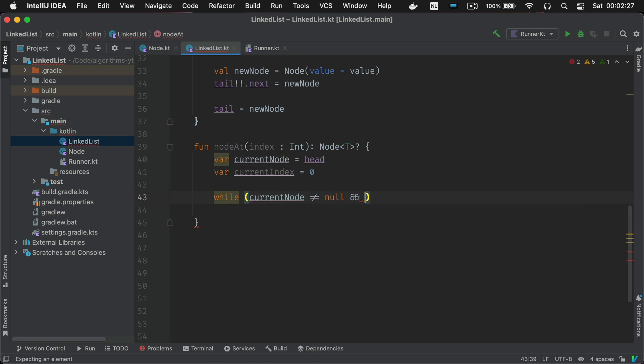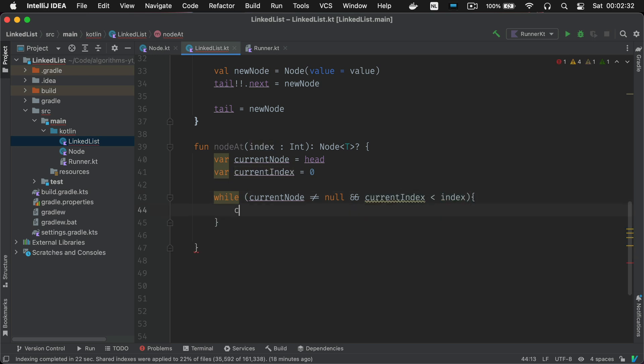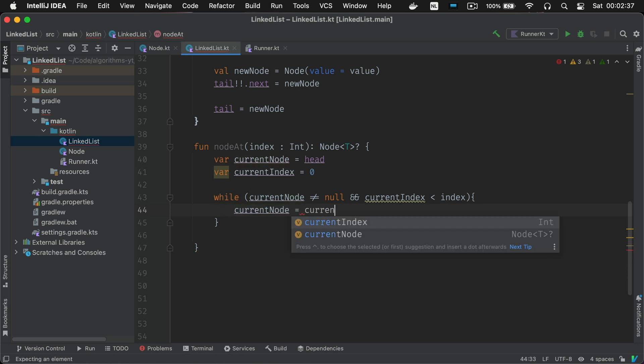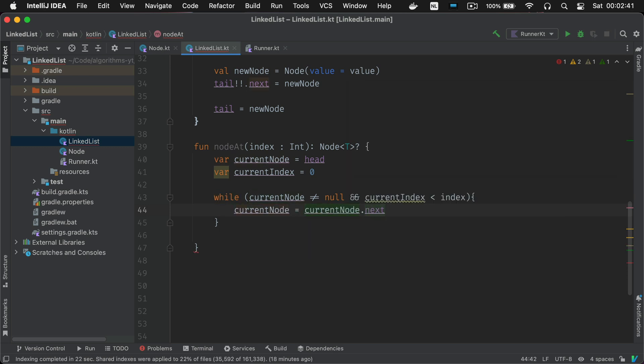Empty lists or out of bounds indices will result in a null return value. So now we need to insert the new node where we found it.